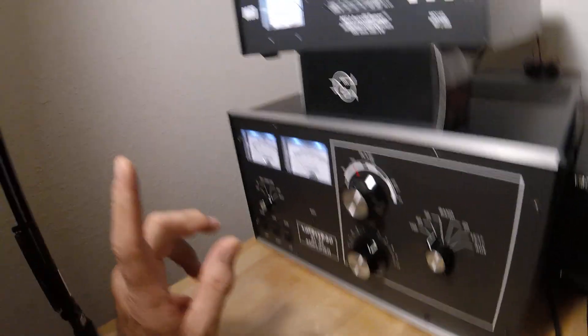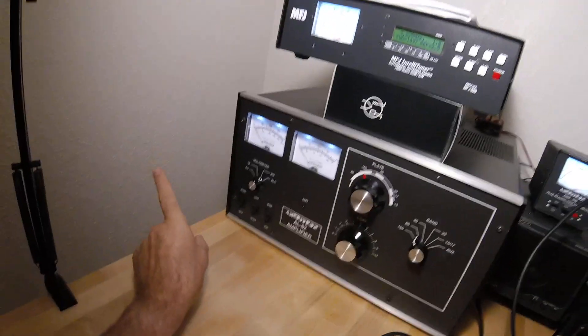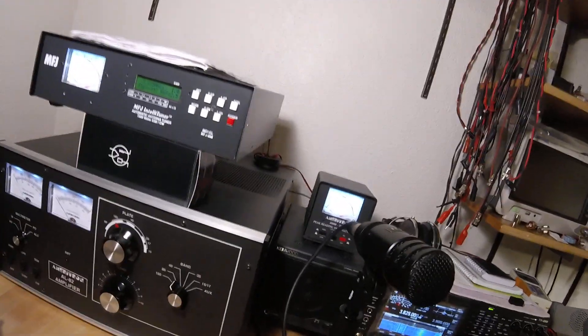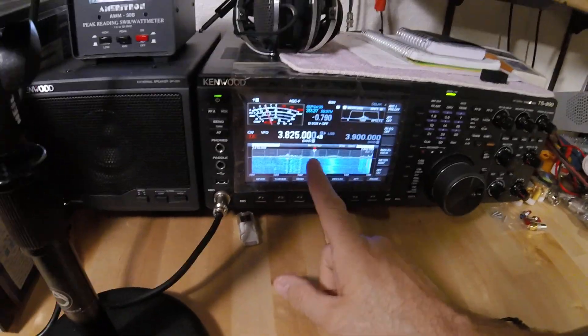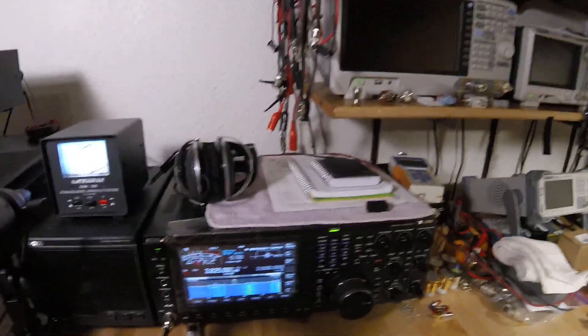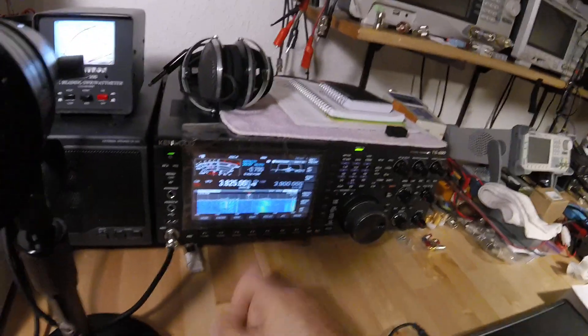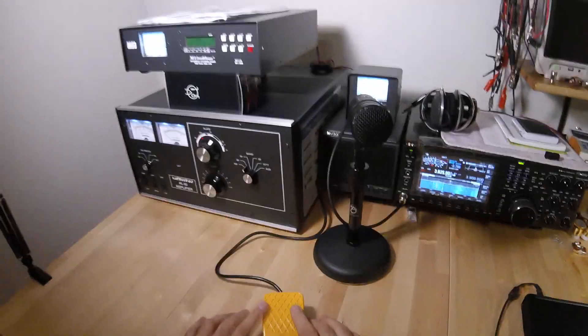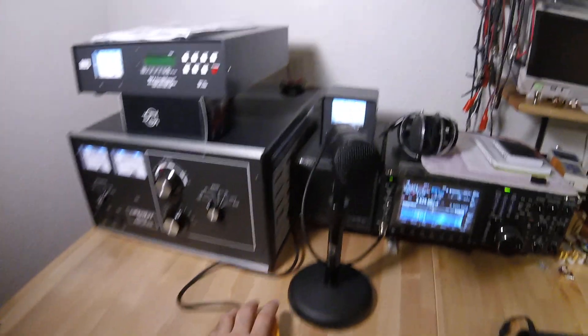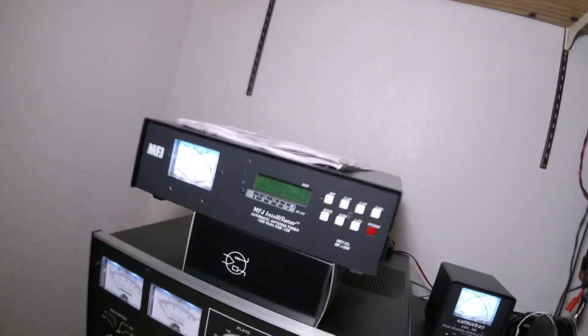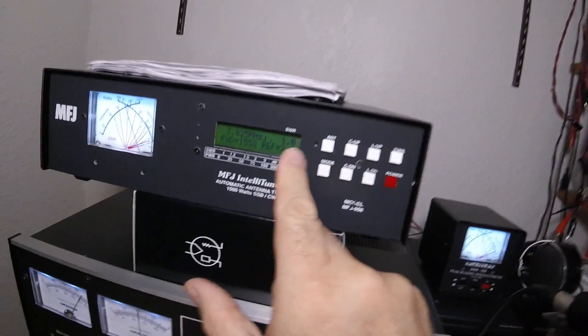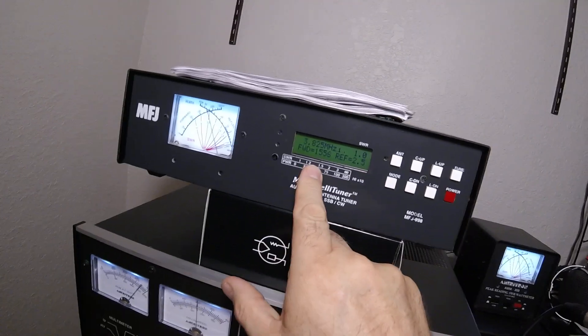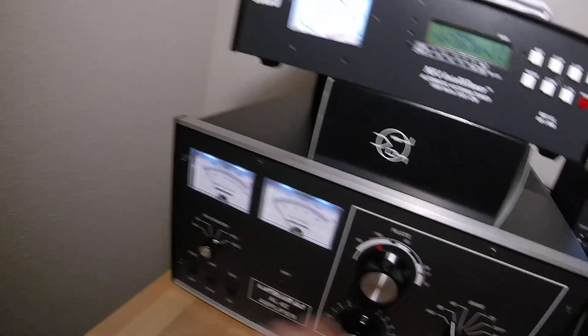So I have an inverted L outside for 80 meters. It is resonant at 3825 exactly, and I know that because I swept it with the Rig Expert. You can see here that when I key up on CW, this is my foot switch. The tuner says 1.0 SWR, 1500 watts, we're full scale.